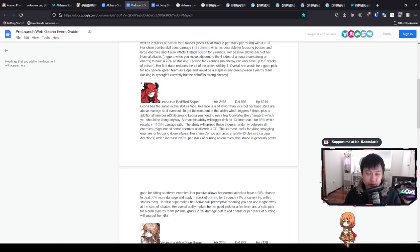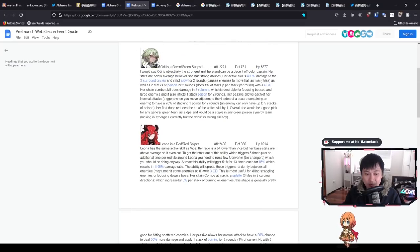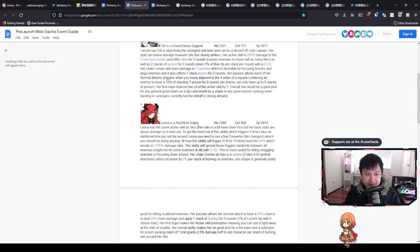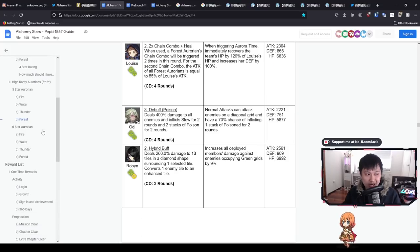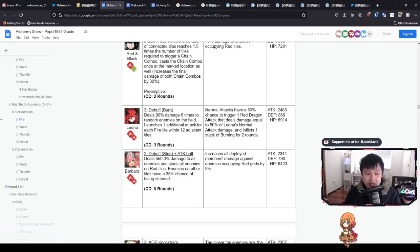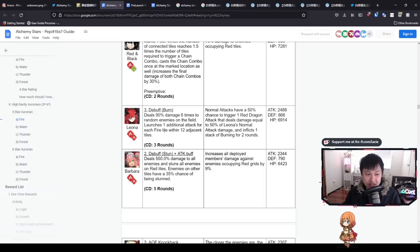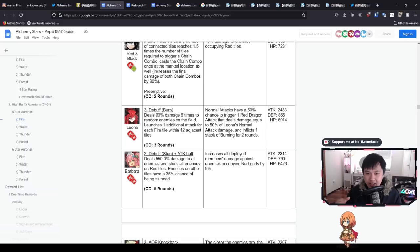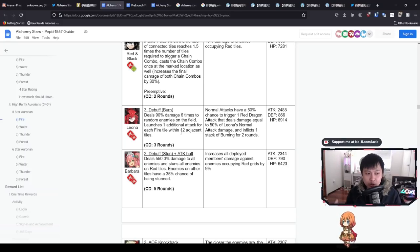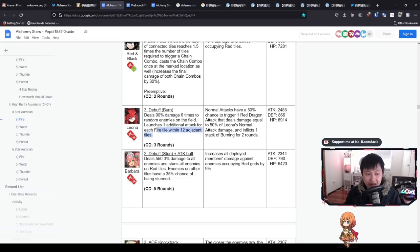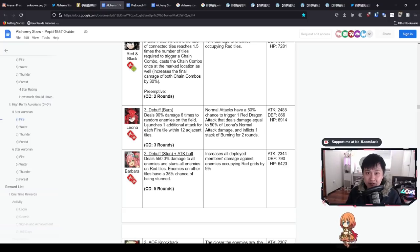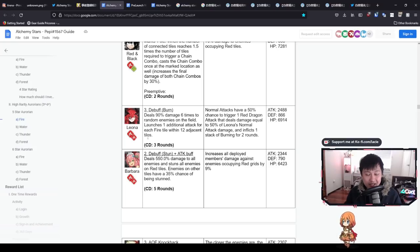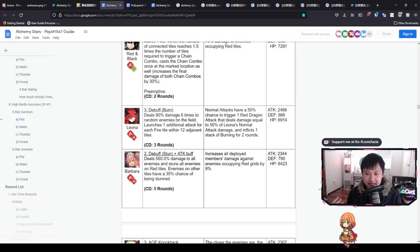Next we've got Leona, who is a red sniper of these kinds of stats. These are actually some pretty respectable stats. She has the same active skill as Vice, which is a really nice skill. Deals 90% damage six times to random enemies on the field. Launches one additional attack for each fire tile within 12 adjacent tiles. So what this means is essentially you have six homing hits. No matter where they are on the field, you'll be dealing at least 540% damage here. I am a pretty big fan of this skill.